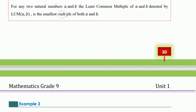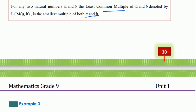For any two natural numbers A and B, the least common multiple of A and B, denoted by LCM(A, B), is the smallest multiple of both A and B.